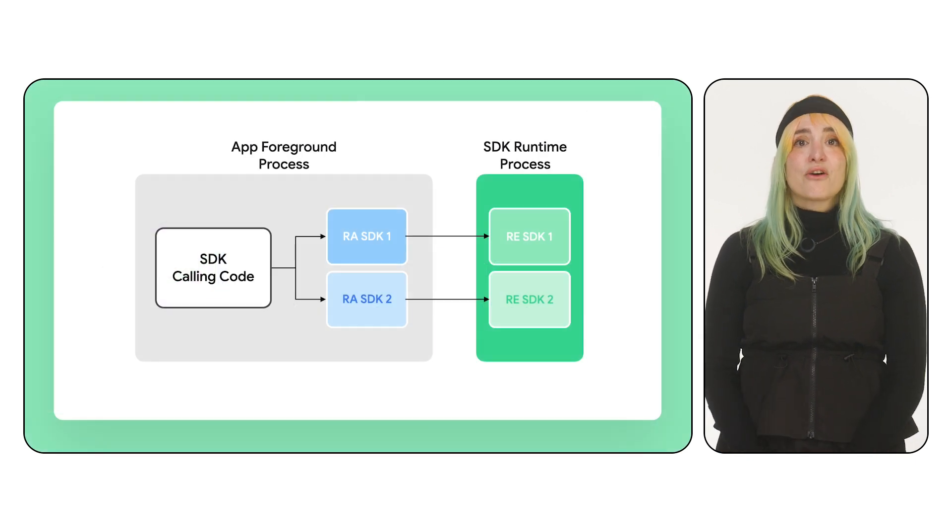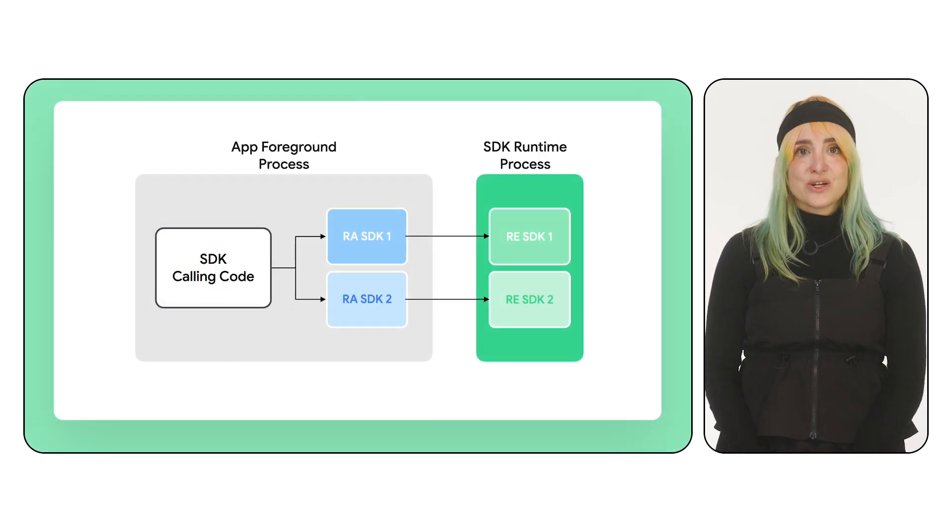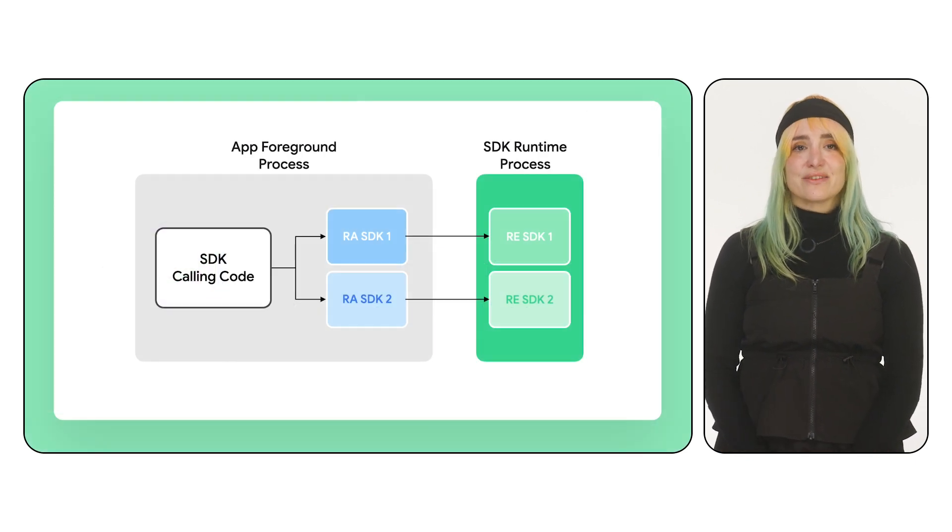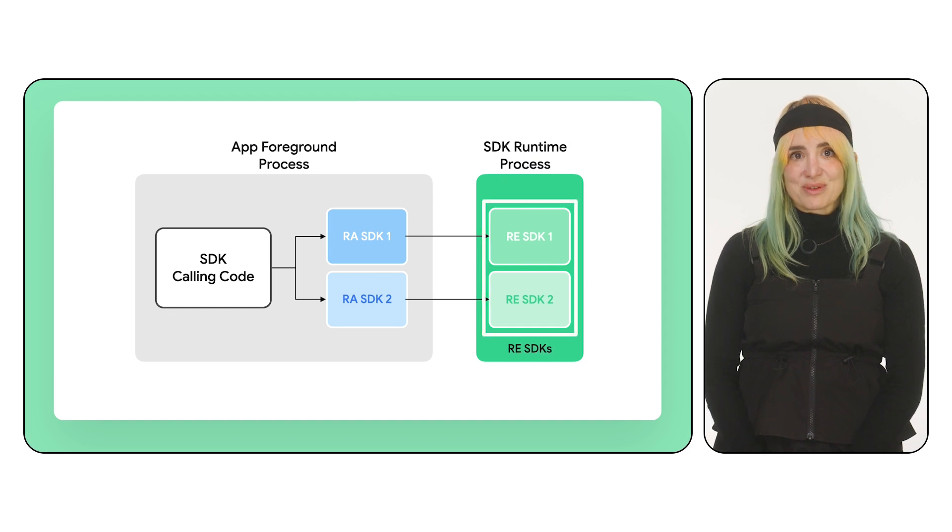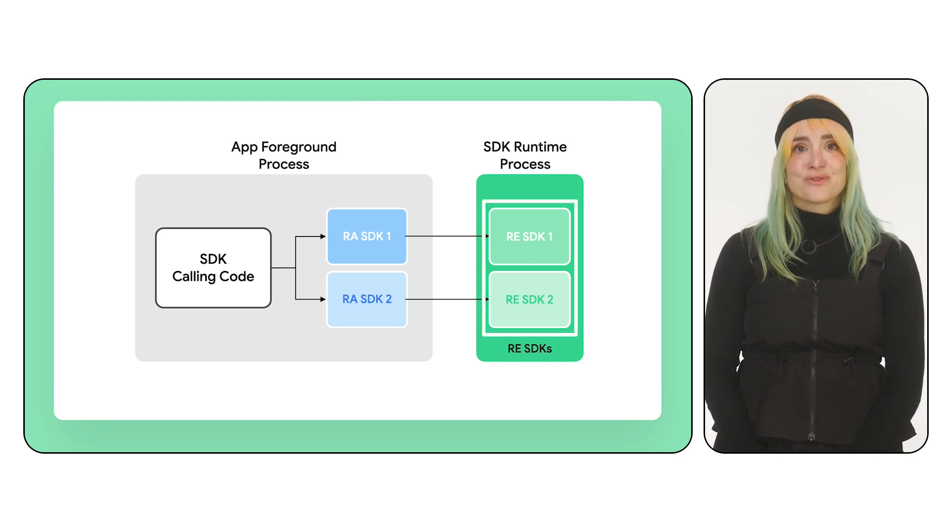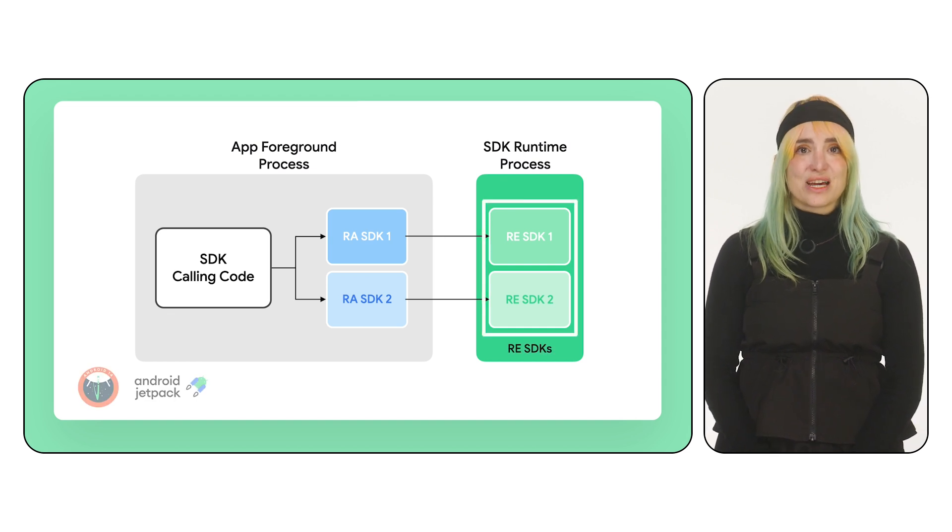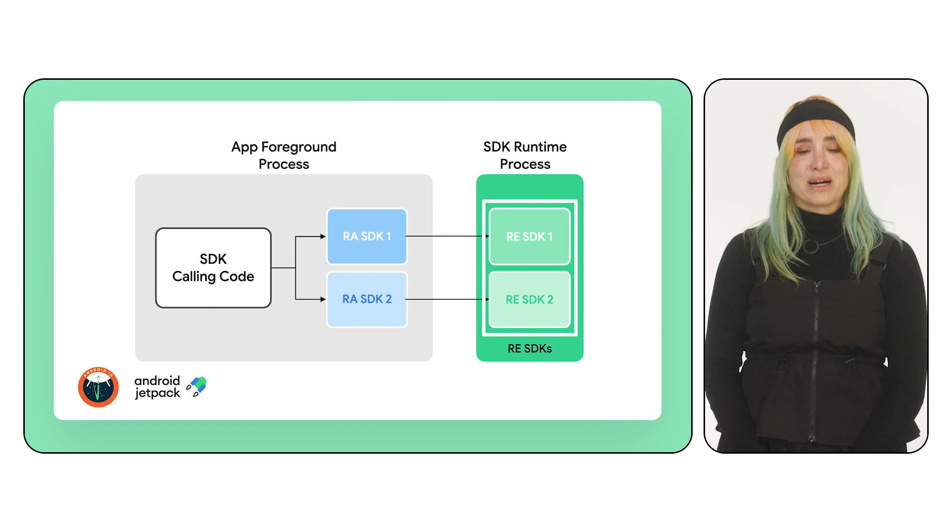These RE SDKs run in a secure, isolated environment called the SDK Runtime, and it's available in Android 14 with Jetpack backward compatibility.